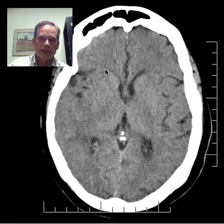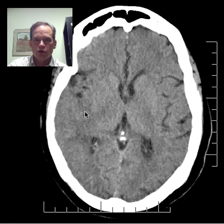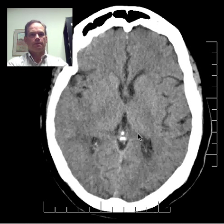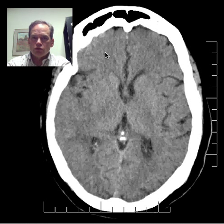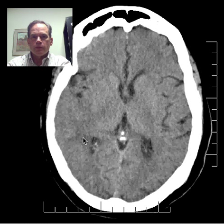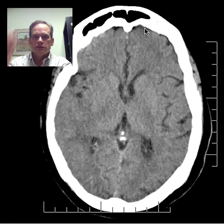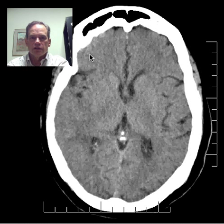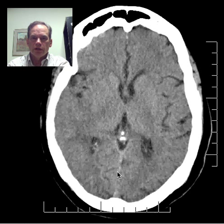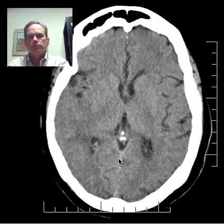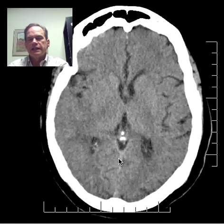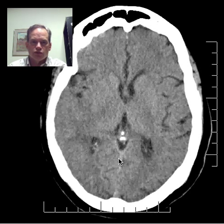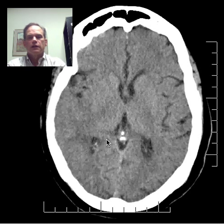Gray-white matter differentiation is pretty well seen on this side, but here it's quite indistinct — ill-defined and not visible around here. This is a stroke. The anterior cerebral arteries supply this area at the top of the brain, the right middle cerebral artery territory is here, and the posterior cerebral artery territory is here. The distribution varies at different levels of the brain.